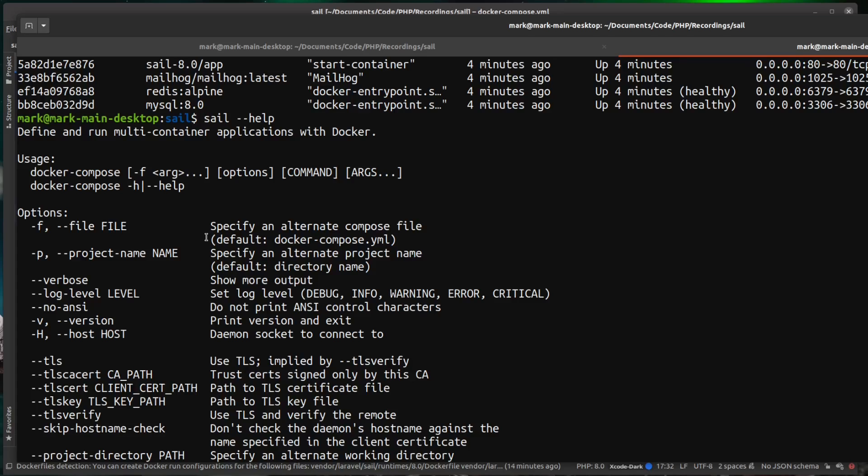Like I said earlier, if you know any Docker or Docker compose commands, feel free to run them. But if you don't know any of them, don't worry. Sail gives you access to everything that you will need during development anyway.